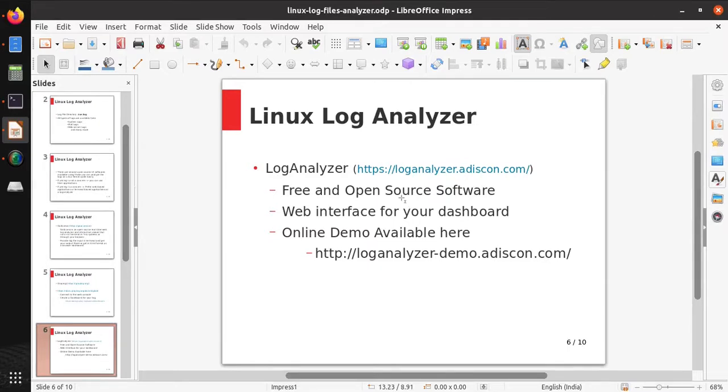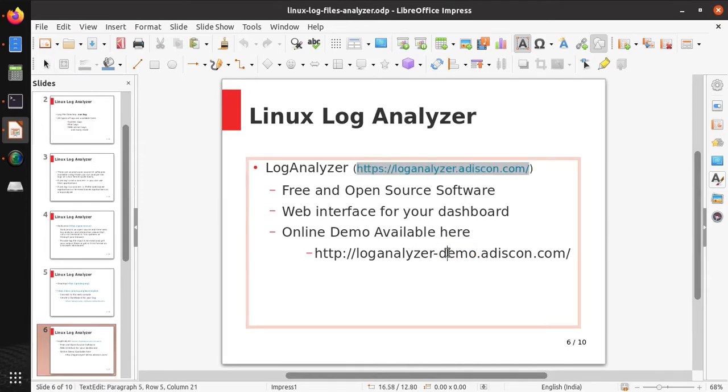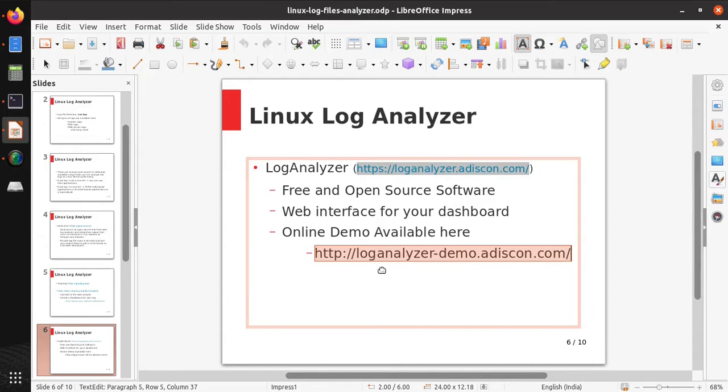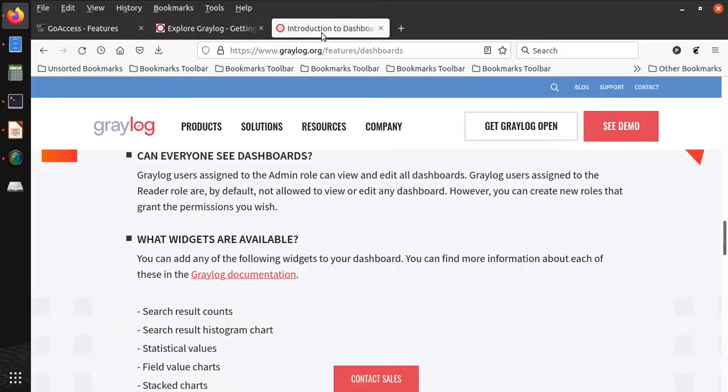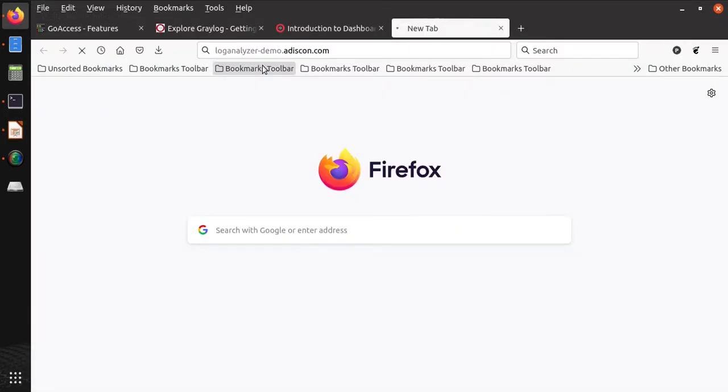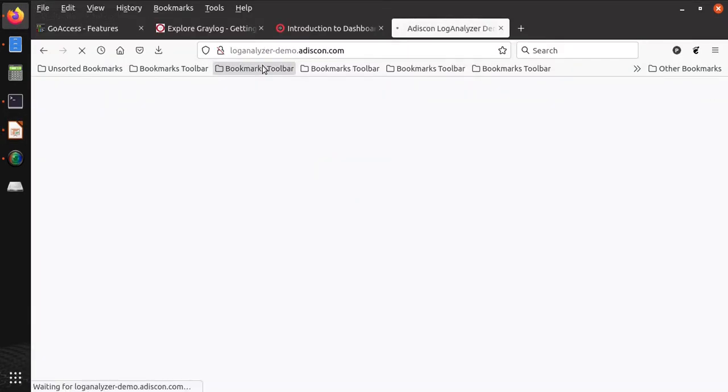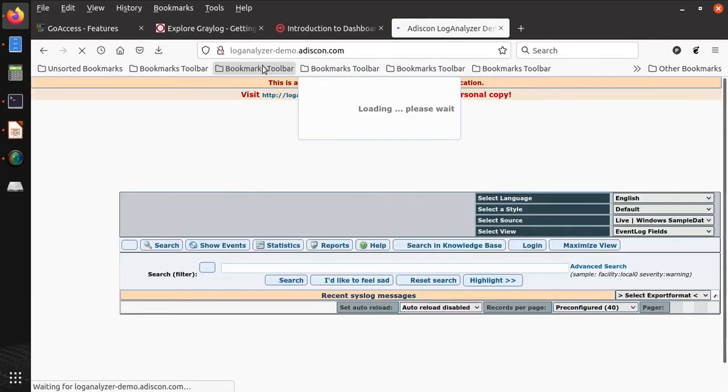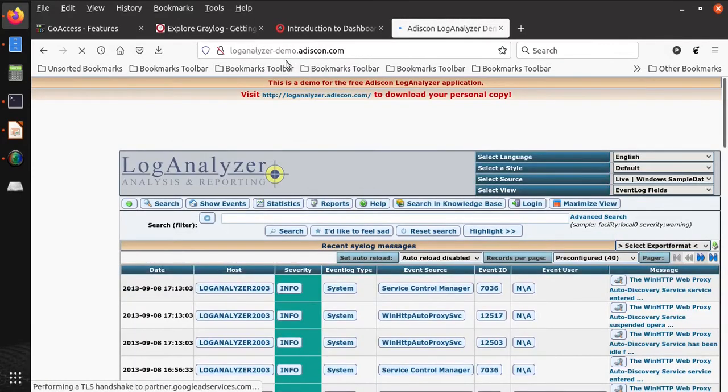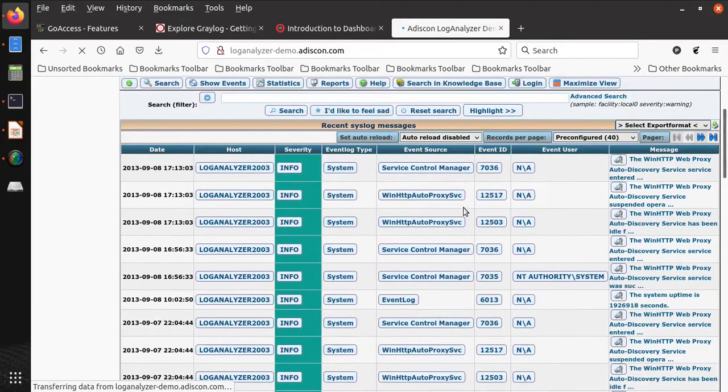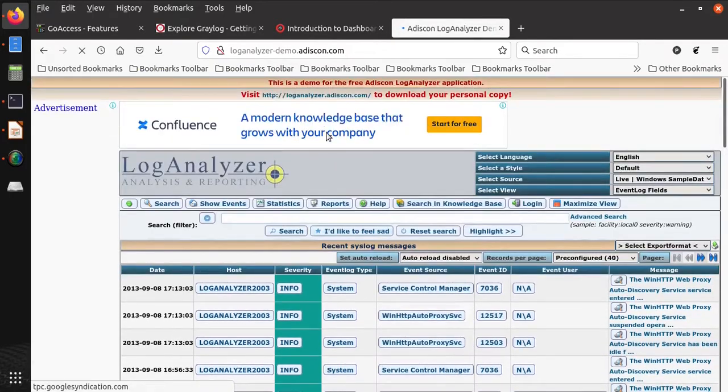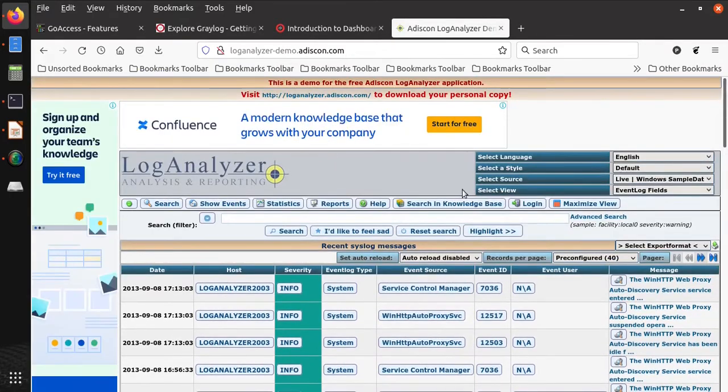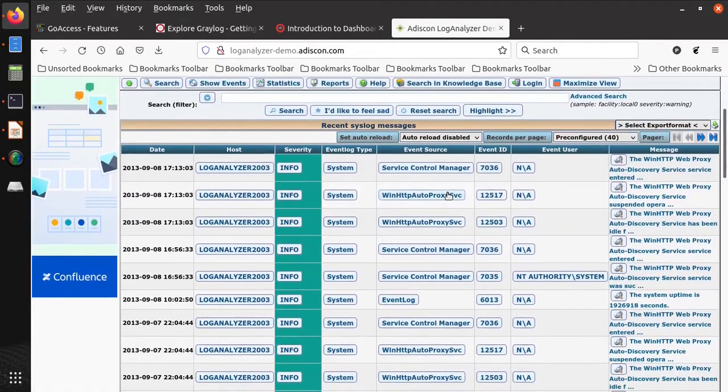Log Analyzer is also a free and open source software. It provides a web interface for the dashboard. Its online demo is already available, so if you want to use it on your Linux system, you can check its functionality in this demo. You can open this URL and you can see its functionality here. This is a complete demo of this software, Log Analyzer.